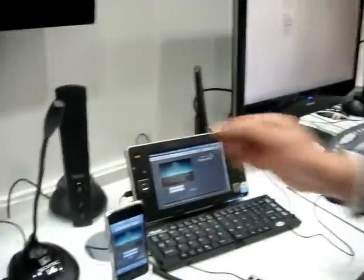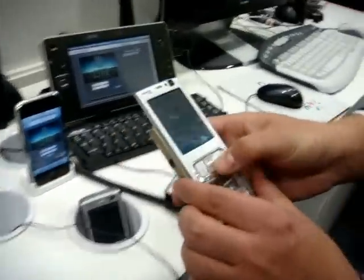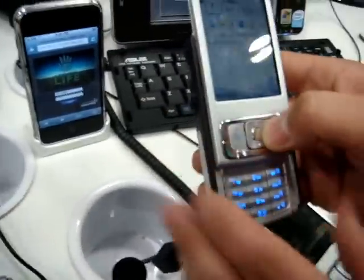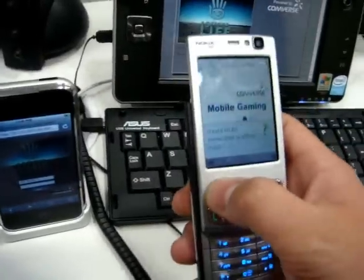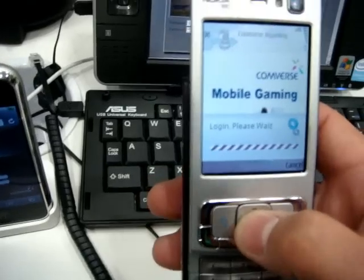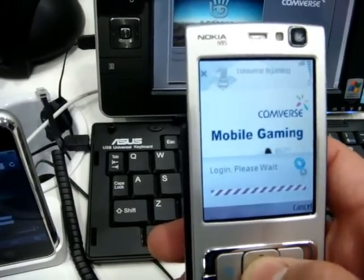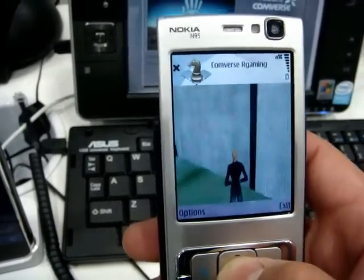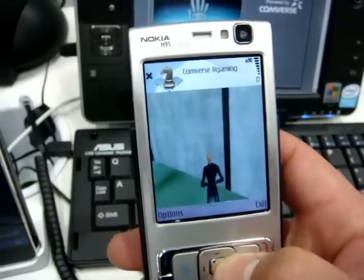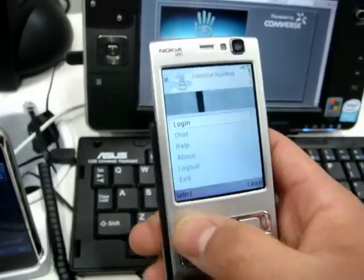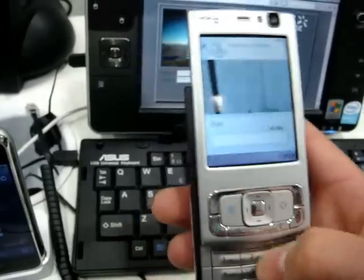We also have a client on the mobile — the Symbian client on the N95. Here we also have the basic movement, the functionality of the avatar, and the chat functionality, which is very important for us.